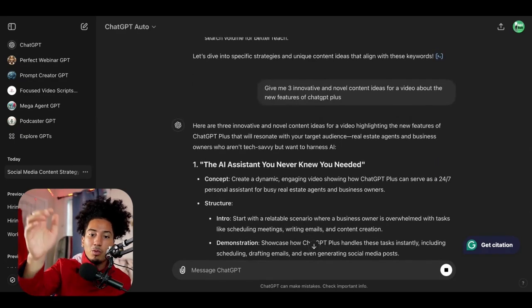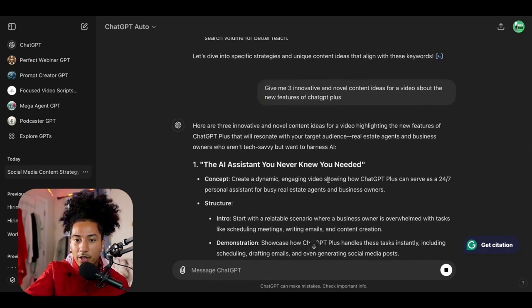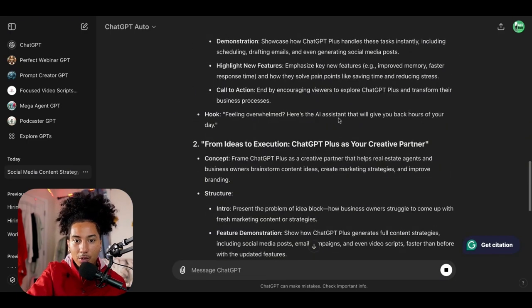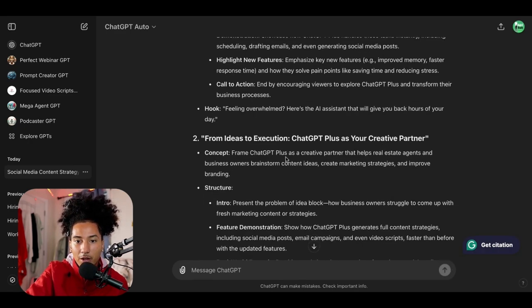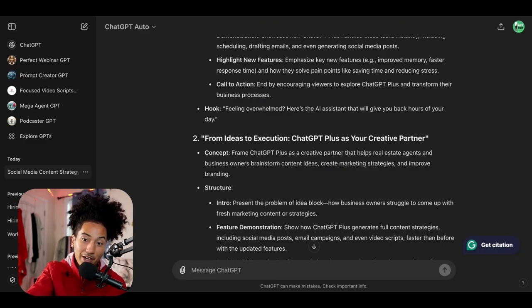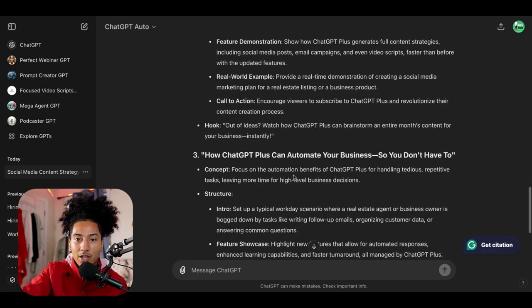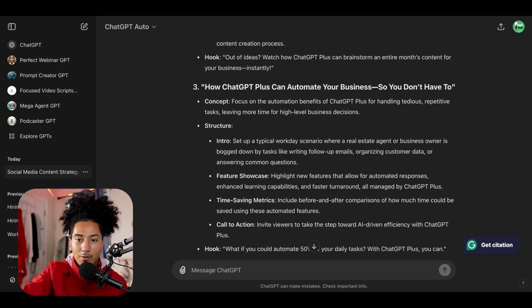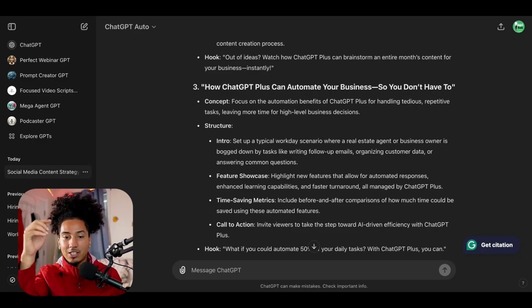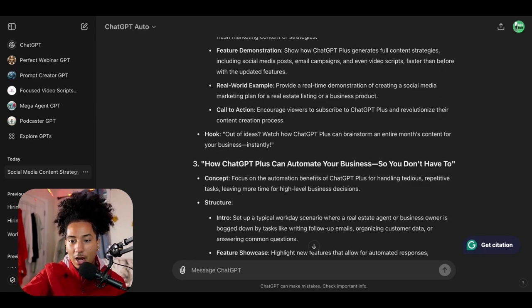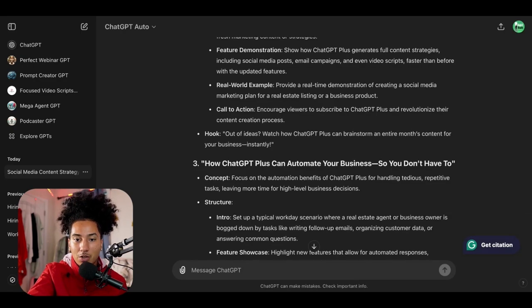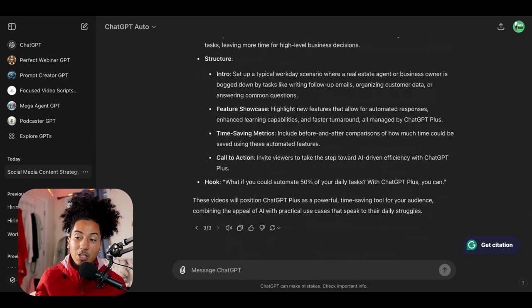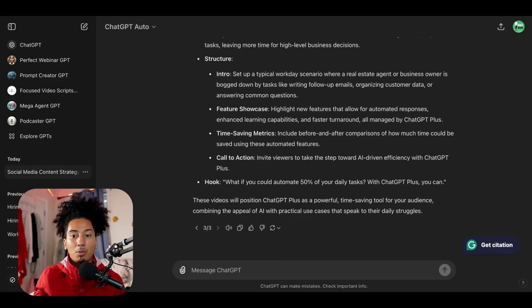Alright. So here's idea number one, the AI assistant you never knew you needed. The concept to create a dynamic, engaging video showing how chat GPT plus can serve as a 24/7 personal assistant for busy real estate agents and business owners. Idea number two, from ideas to execution, chat GPT plus your creative partner. Frame chat GPT plus as a creative partner that helps real estate agents and business owners brainstorm content ideas. That's exactly what we're actually doing right now. I create marketing strategies and improve branding. And idea number three, how chat GPT plus can automate your business so you don't have to. Focus on automation benefits of chat GPT plus for handling tedious, repetitive tasks. And just like that, I have three ideas that I've gotten in just a couple minutes. It probably only took 30 seconds of chat GPT to generate this once we input all the information. Now here's another thing that you could do that's super savvy and help you come up with more ideas.